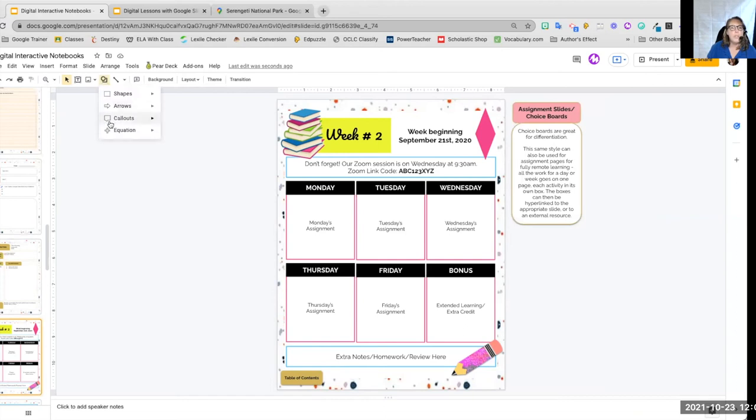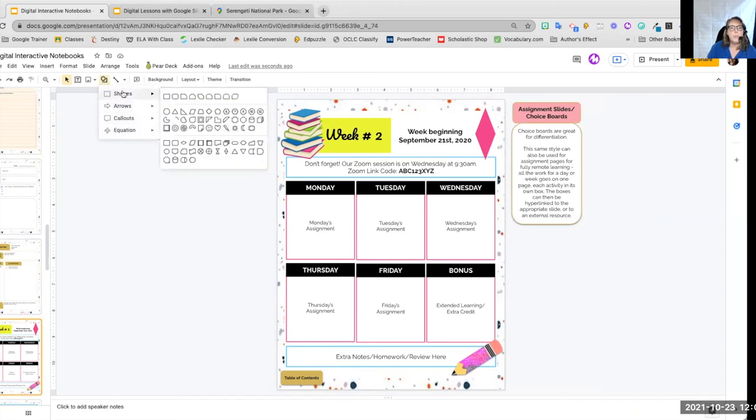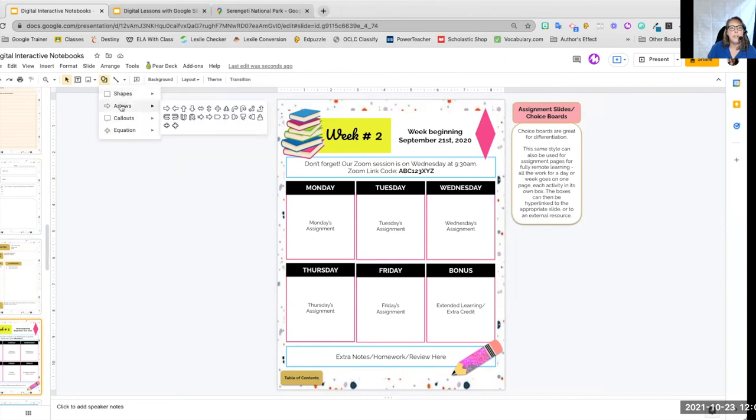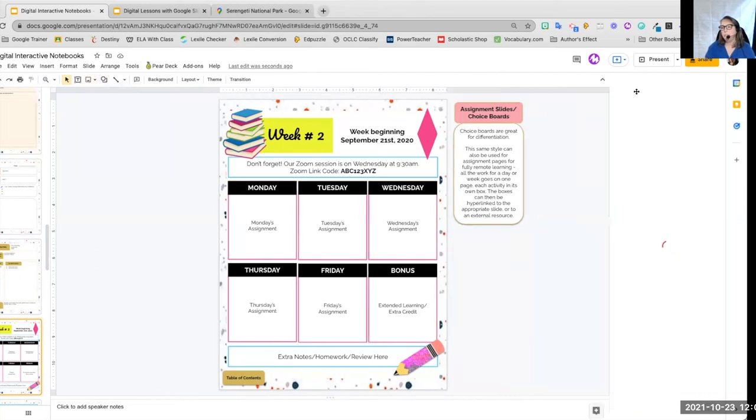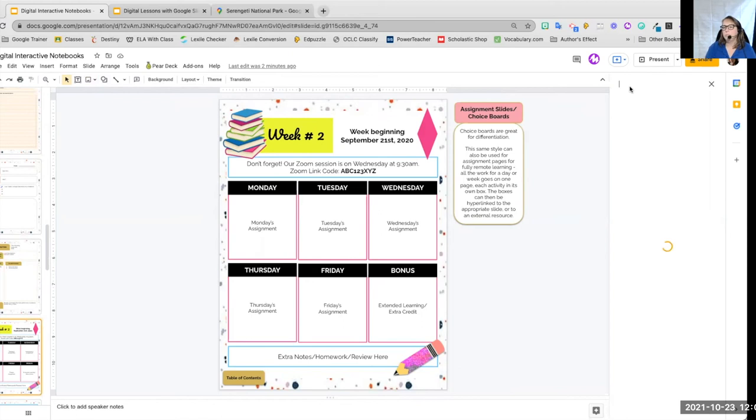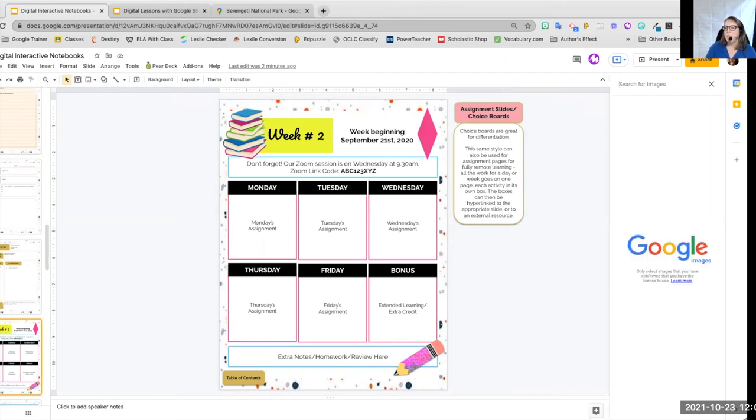And I think there is a check mark somewhere in here. If not, you can just go and search for an image. Here we go, search the web. The internet has slowed down a lot. Alright. Check mark PNG. I search.